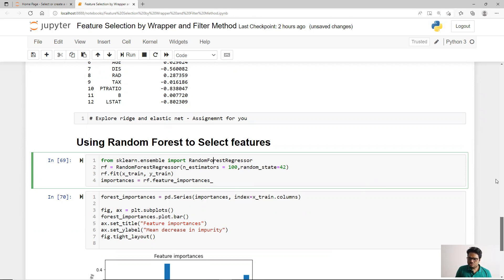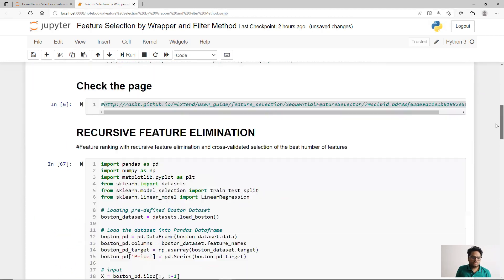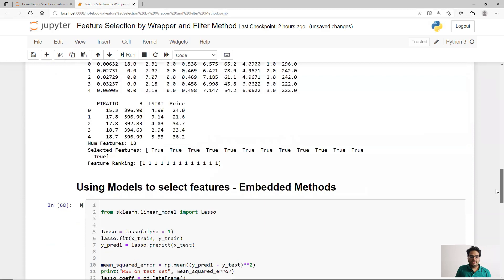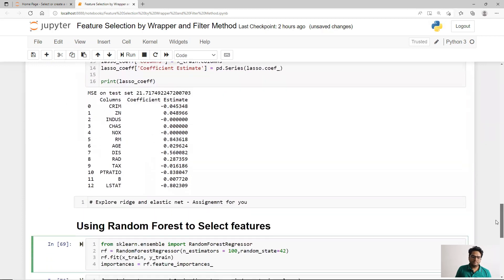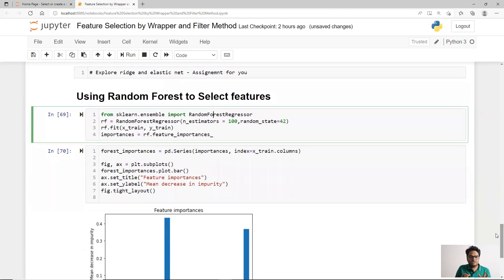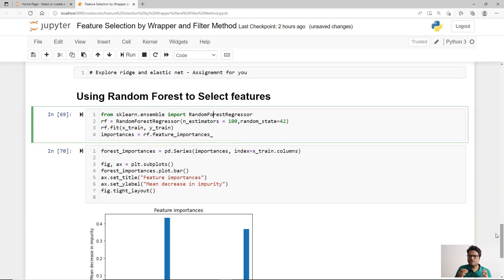To summarize what we covered: wrapper method theory and Python demo for forward, backward, and bi-directional selection; recursive feature elimination theory and Python demo; and embedded methods using Lasso and random forest. Please explore ridge regression and elastic net as well. Take the file from Google Drive, try with your own data, and test all methods — filter, wrapper, and embedded — to see what works best for your use case. Give me a thumbs up if you liked this video, drop your comments, and see you in the next video. Stay safe and take care.